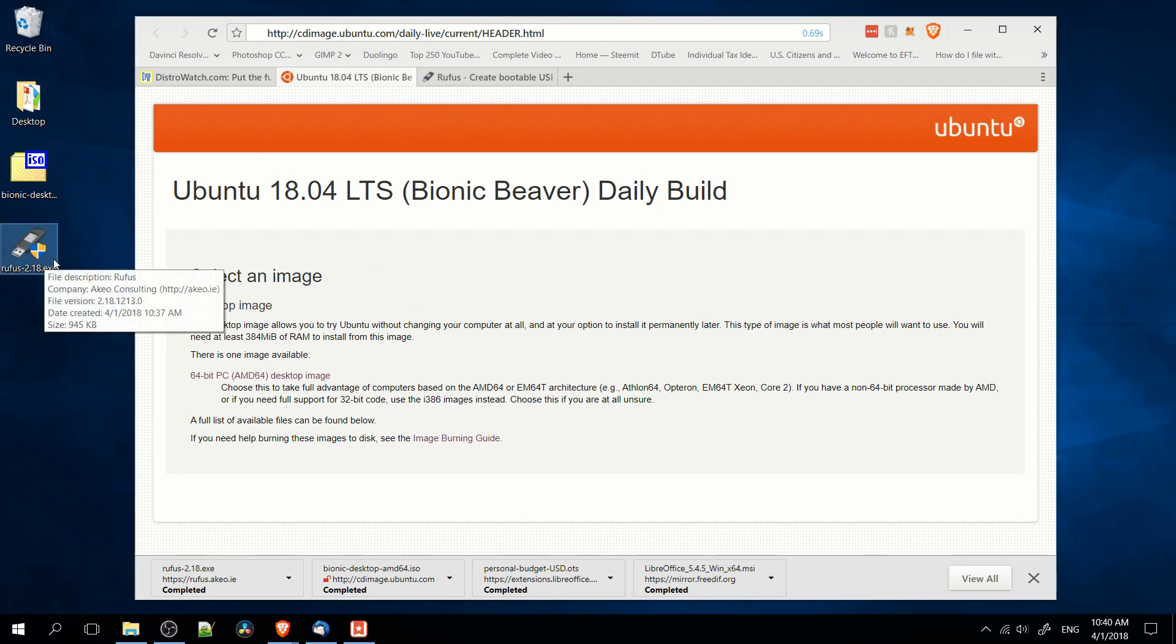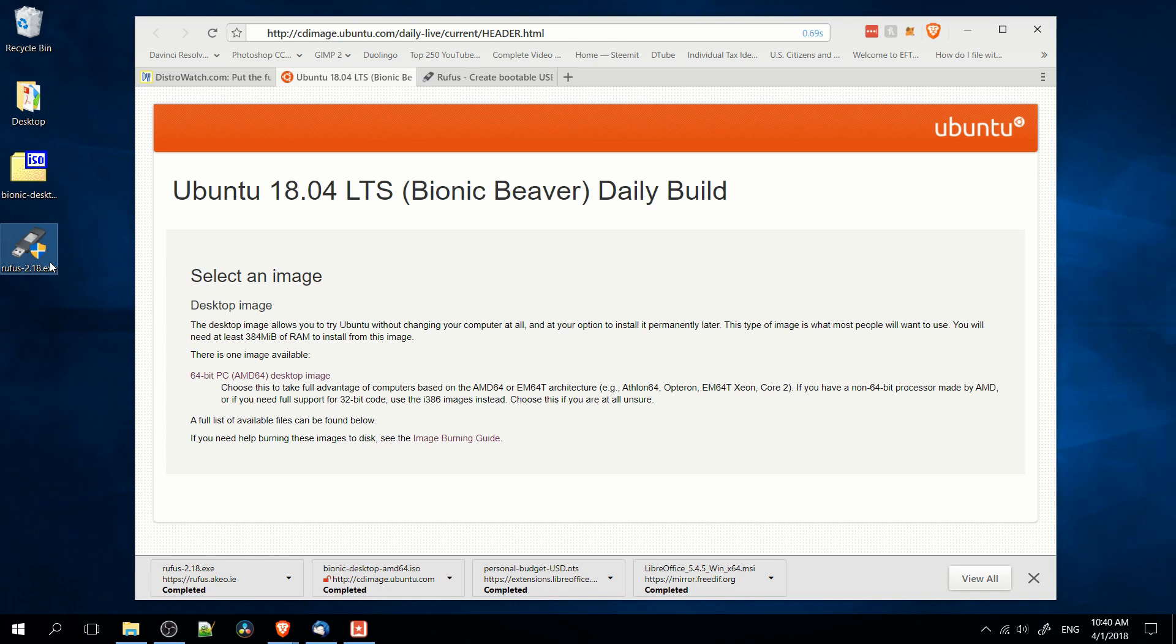we want to go ahead and start Rufus off. So Rufus downloads as an executable and it doesn't need any install, you just find the executable and you double-click it to open it up.